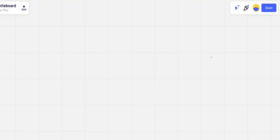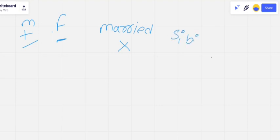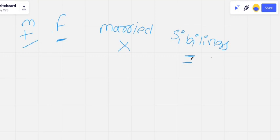Before attending questions, a quick recap: whenever we come across a male person, denote with plus symbol. A female person — minus symbol. A married couple — cross mark. Siblings, brother-sister, or cousin relationships — equal-to symbol. These are the four major symbols to keep in mind before attempting this topic.